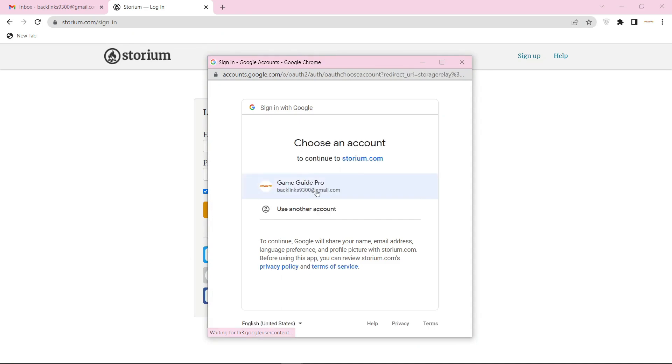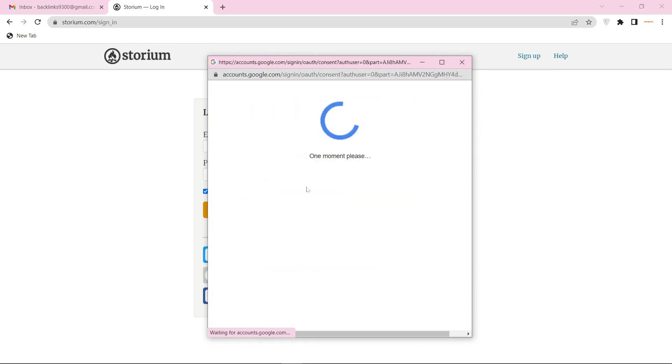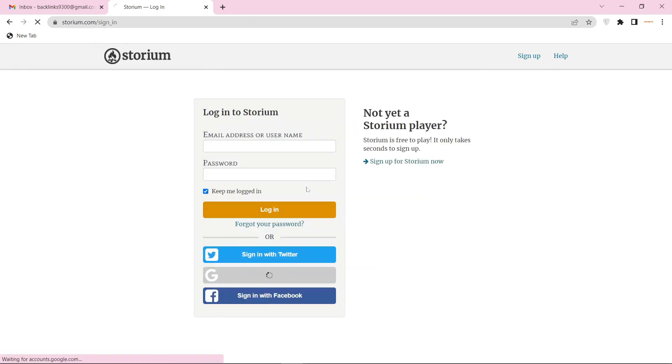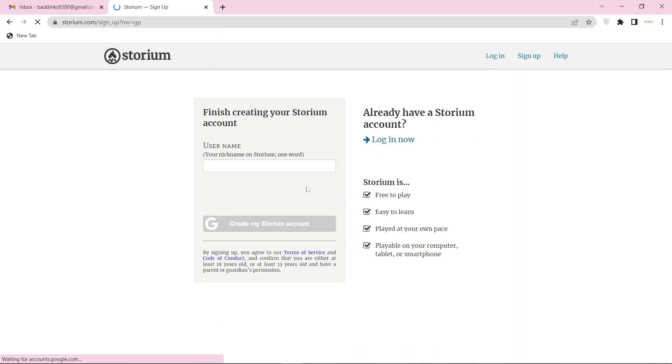Then select your Gmail account. Now enter your username and capture.